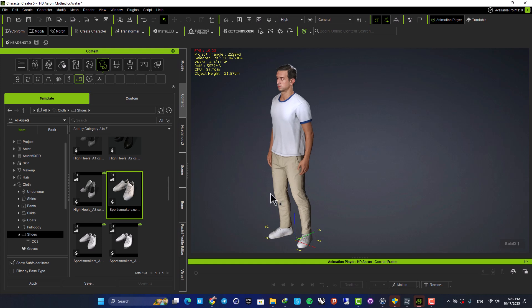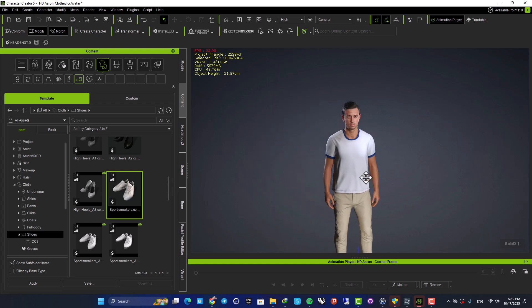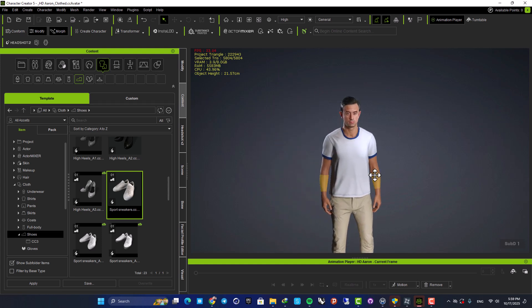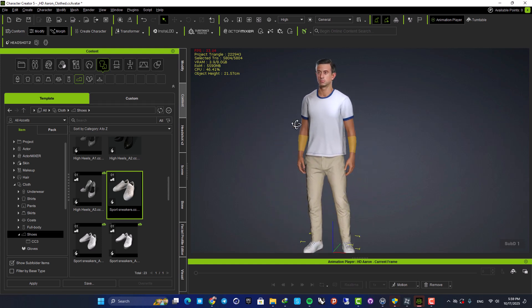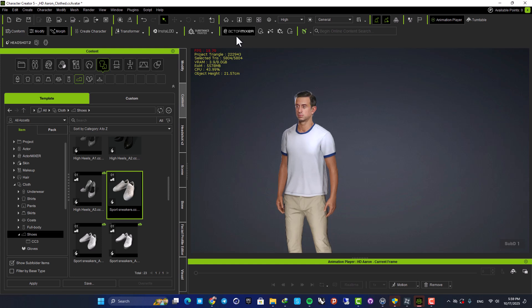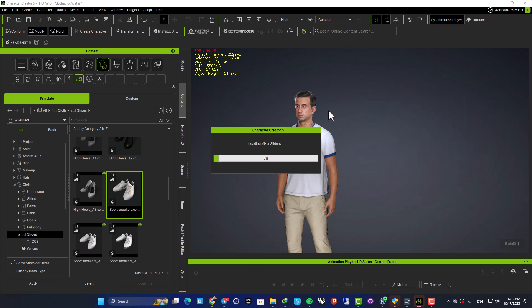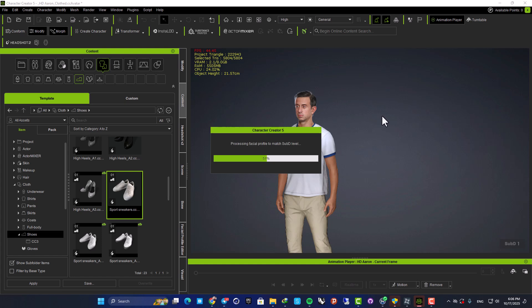And now the next thing I want to talk about is a very cool option of CC5 and it's called Actor Mixer. Using this, we are able to mix between different characters and create something in between, which is a very fast and very efficient way to create variation for your characters. So here, let's start the process and see what we can create with Actor Mixer.